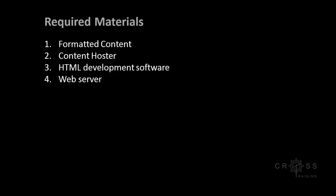The focus of this demonstration will be on website development software. We will spend a very small amount of time discussing content hosters and how to publish to a web server.